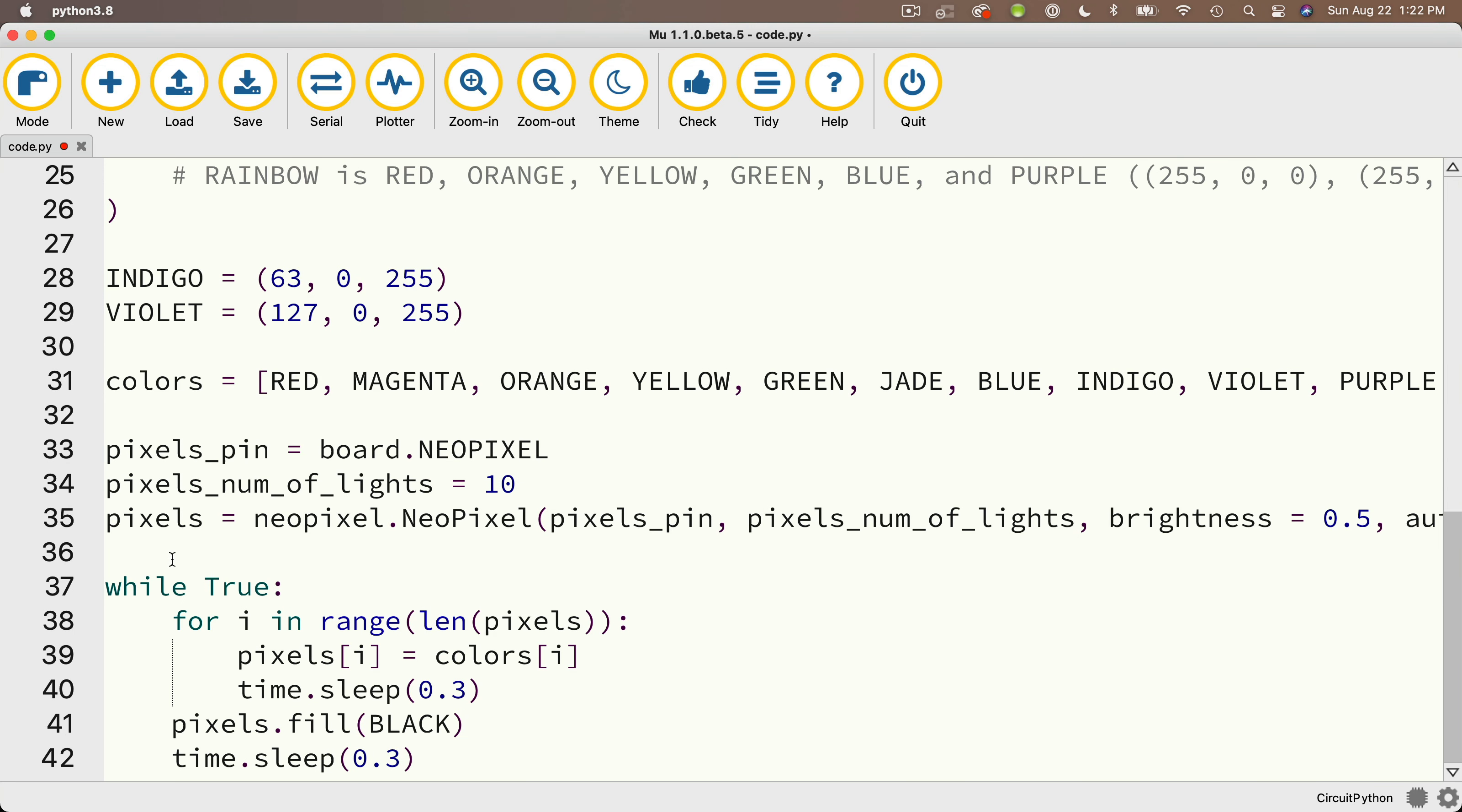Then in this pixel statement down here, I'm going to change board.neoPixels and swap in pixels_pin, and I'm going to swap out the number 10 with pixels_num_of_lights. Now so far, I haven't made any changes that impact the new light strip. Nothing's happened to that strip. I'm just working with the 10 LED lights that are built into the CPB.